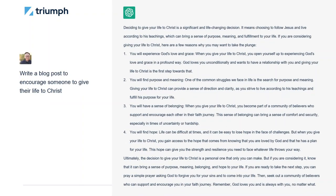Our next prompt is write a blog post to encourage someone to give their life to Christ. This one is much more theologically based. If you read through it — take a minute to pause the video — it's actually quite good. It gives a lot of things that, if we were to sit down and write this ourselves, we'd put a lot of these same things in. From a brainstorming perspective, it gives you some of these ideas. You could run this through a few times, get some ideas, and pull together some of the stuff that you brought to the table and some of the things it brought up also.